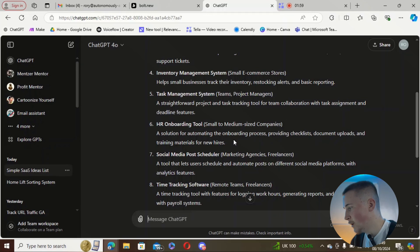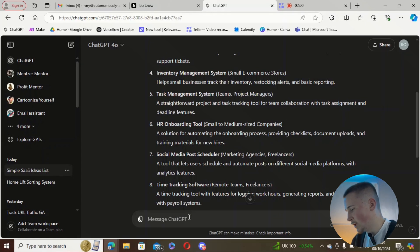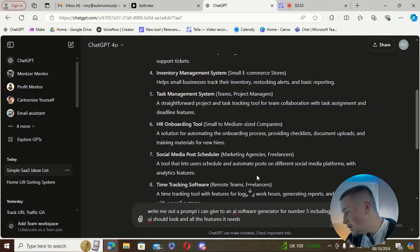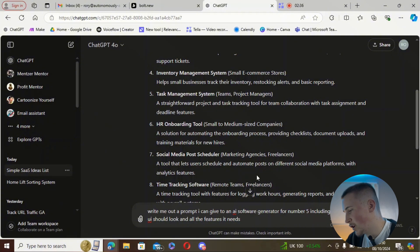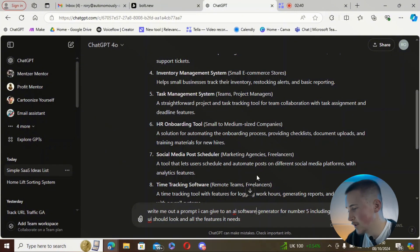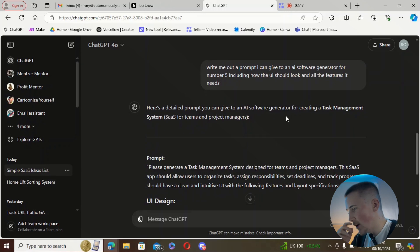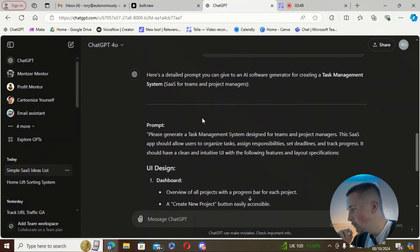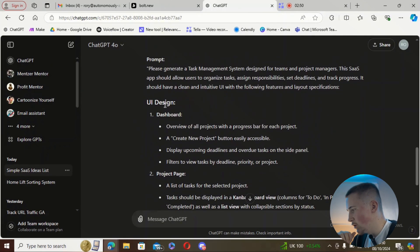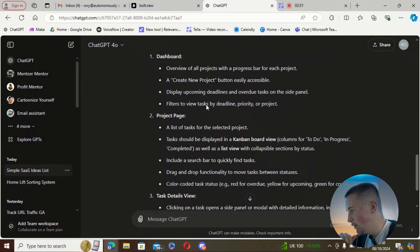So I've said to ChatGPT: 'Write me out a prompt I can give to an AI software generator for number five, including how the UI should look and all the features it's going to need.' You can see it's writing out this prompt now — we've got a section on the UI design.